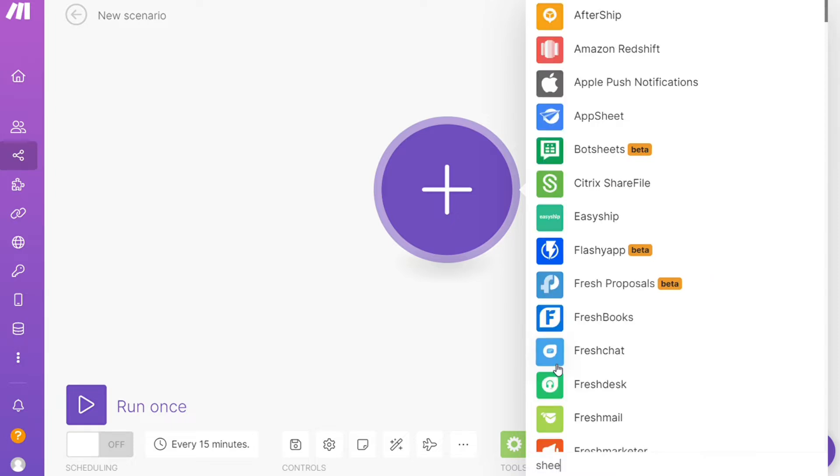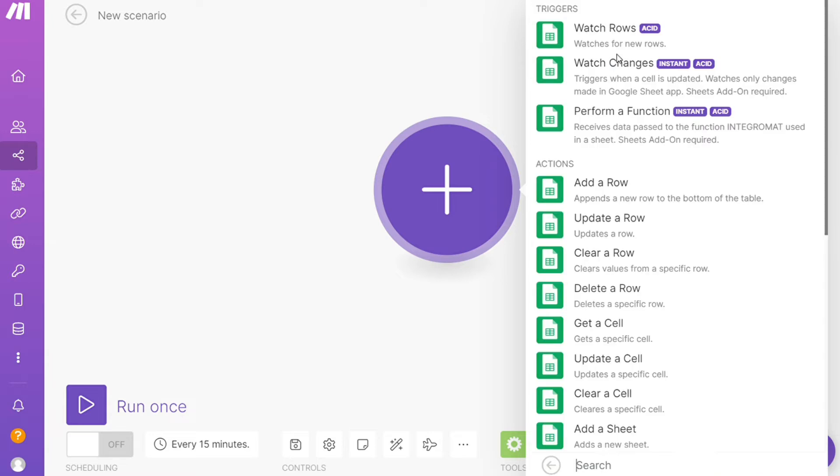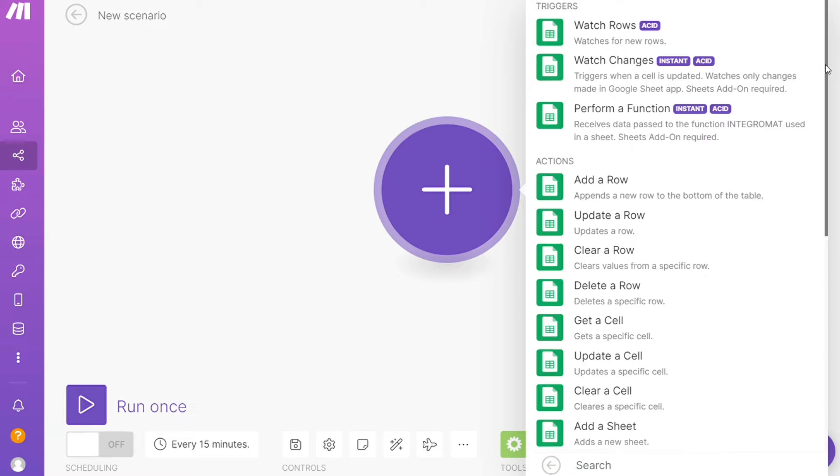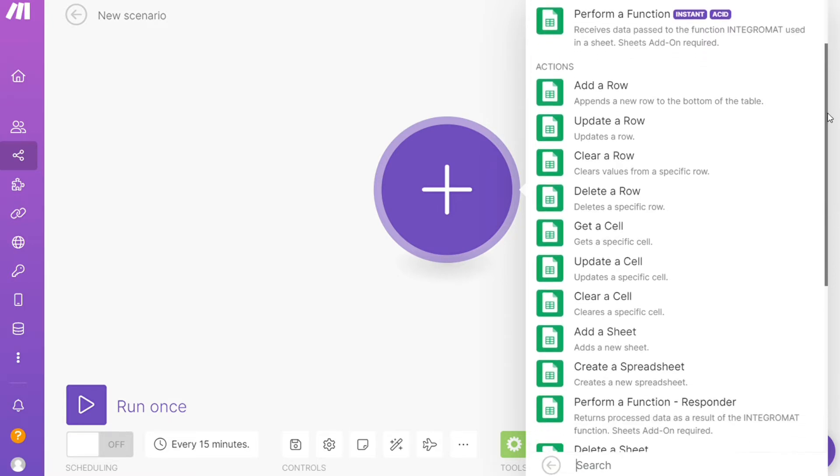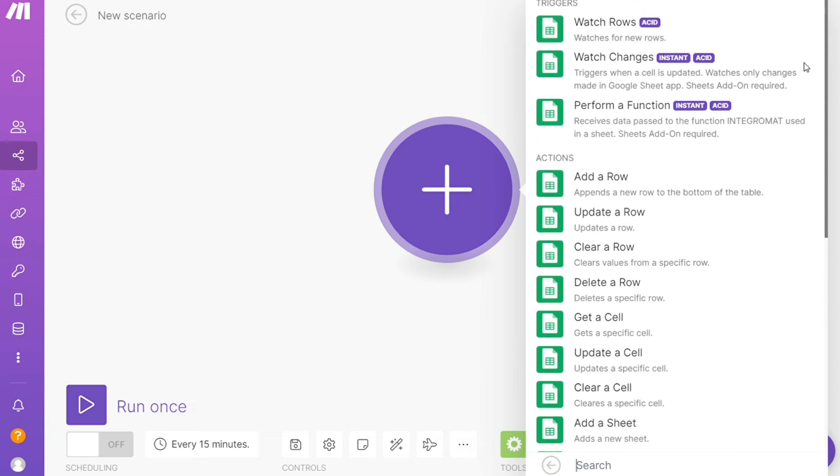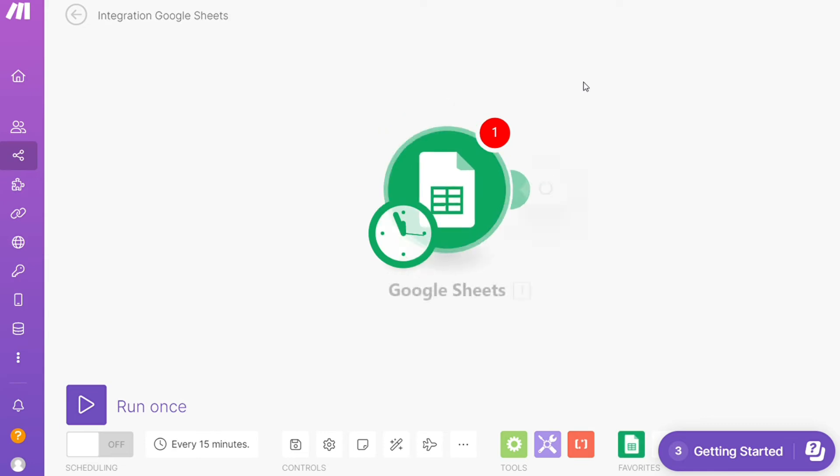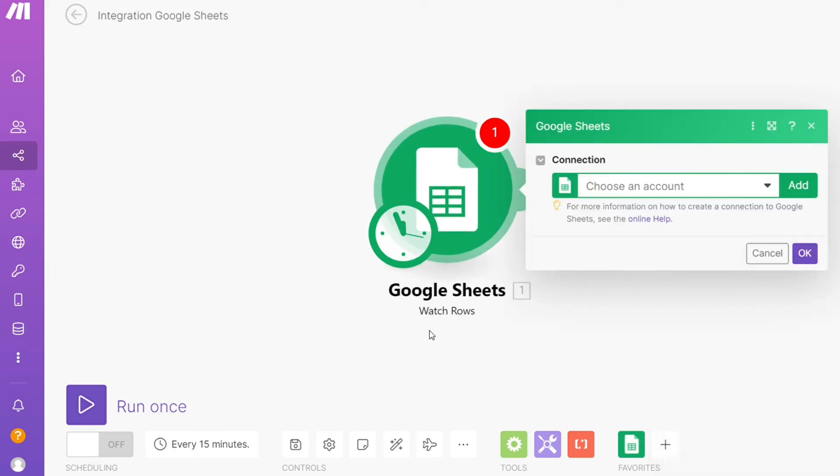Let's say Slack, or you want to add Google Sheets first. As you can see, each application usually has different kinds of modules inside of it because you can do different things with those applications - watch rows, watch changes, update row, and so on. You would choose which one you want. I'm gonna go with watch rows.